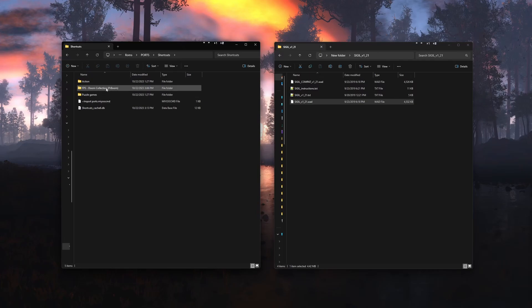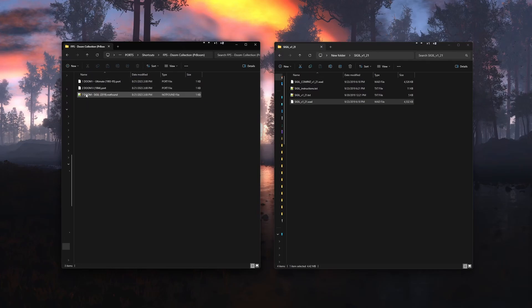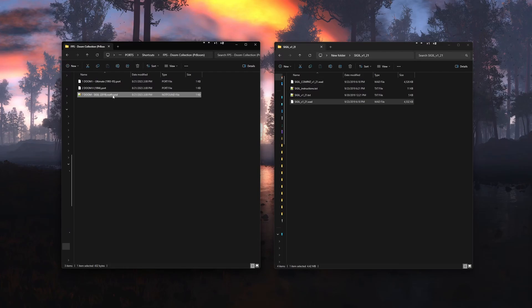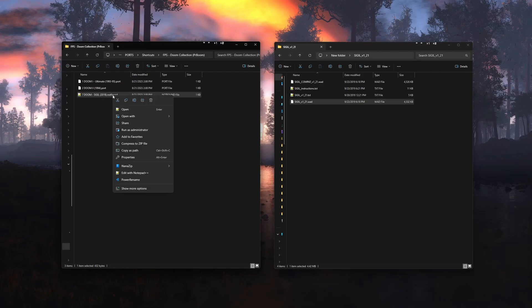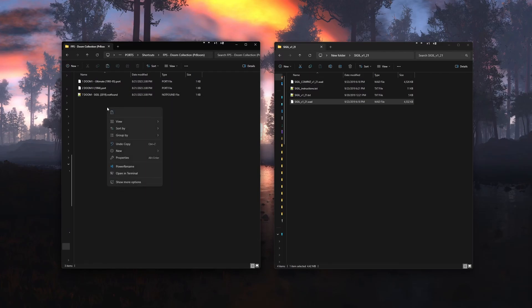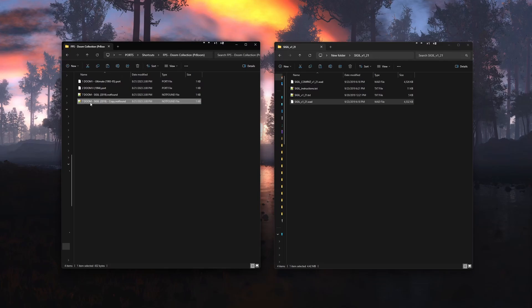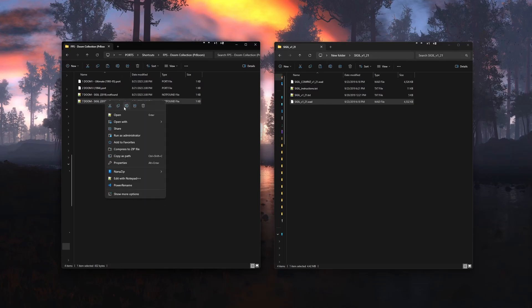Go into the Doom collection folder then find the Doom sigil file and make a copy of it by just copy and pasting. Now we will rename the new copy.